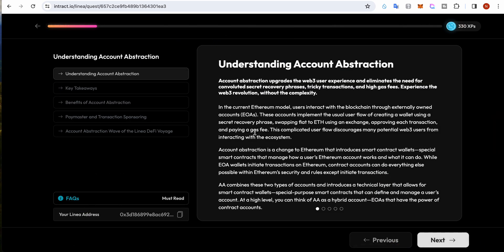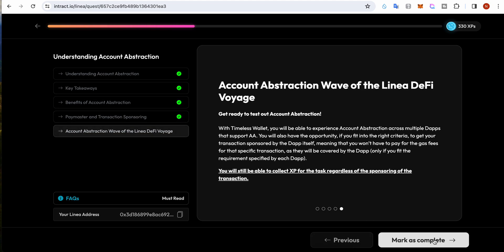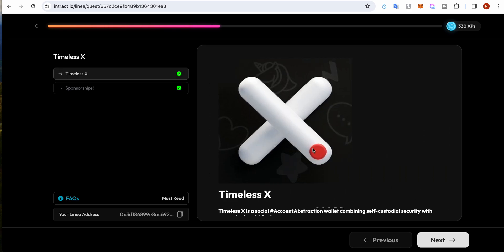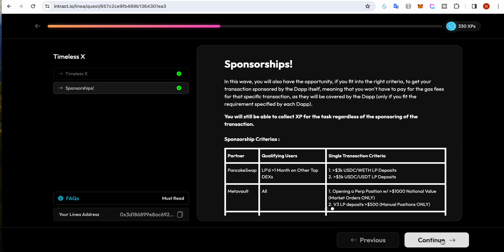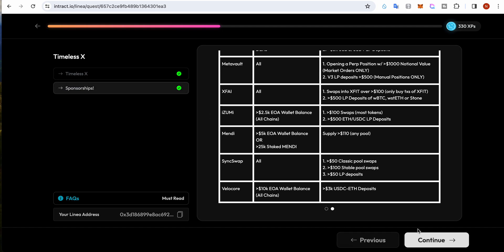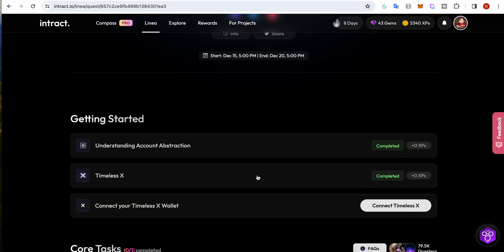First, you need to complete the account abstraction task by reading it. Next, you need to read about Timeless X Wallet - you can click on the link to get more details and continue. These are the details for the sponsorship.